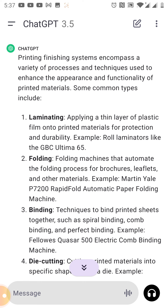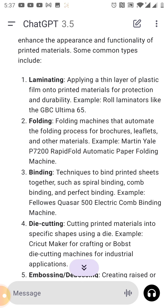Laminating — applying a thin layer of plastic film on printed materials for protection and durability. For example, roll lamination like the GBC Ultima 65.